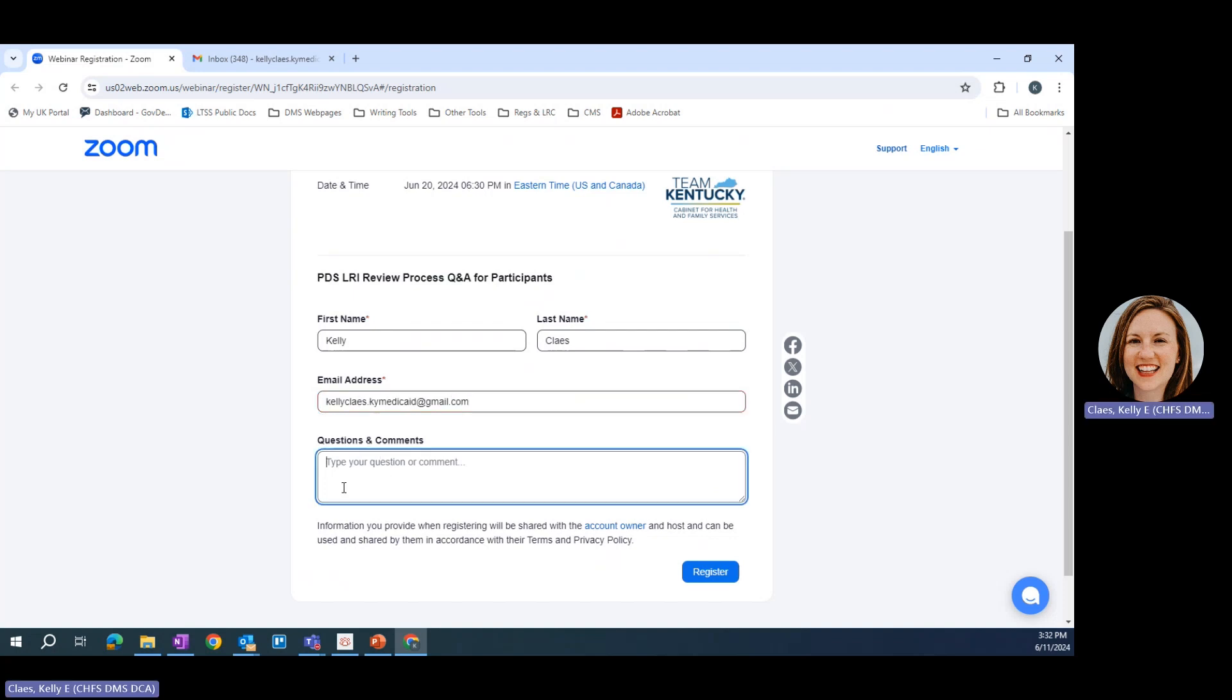The questions and comments box is optional because it does not have the red star next to it. Once you've filled out the form as completely as possible, click register.